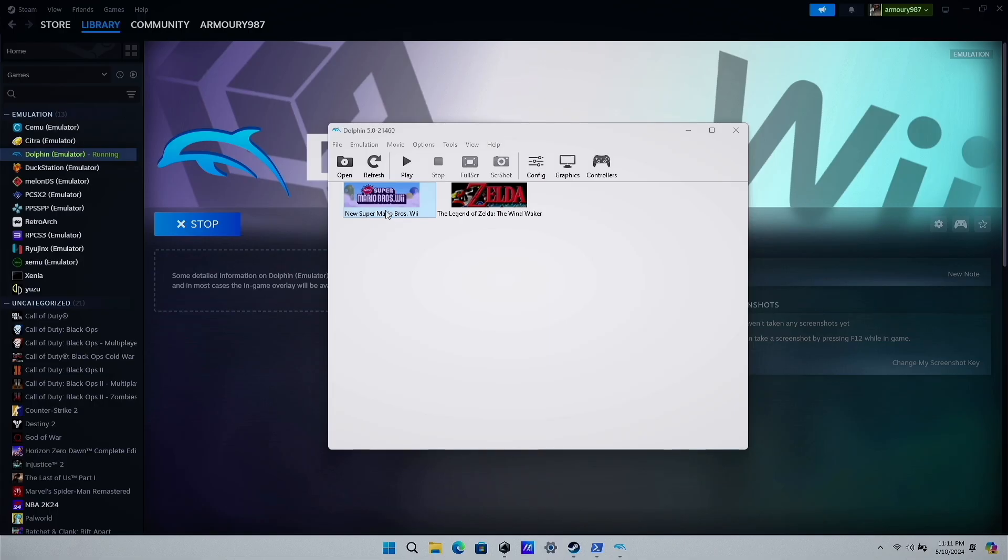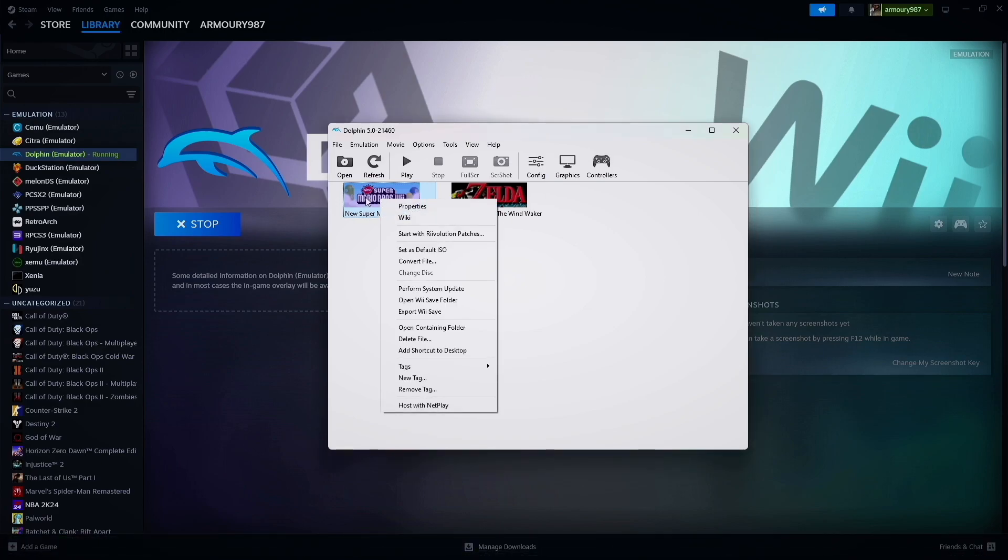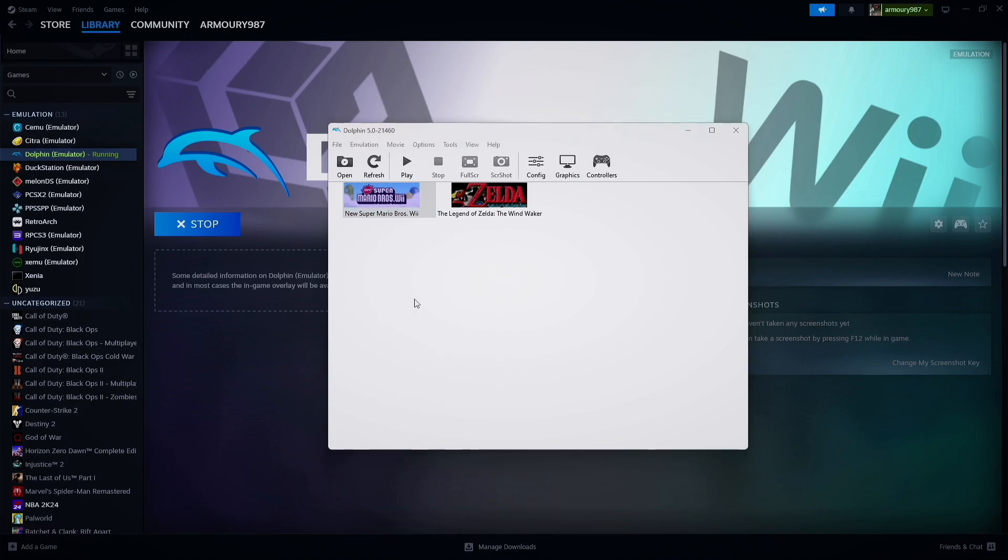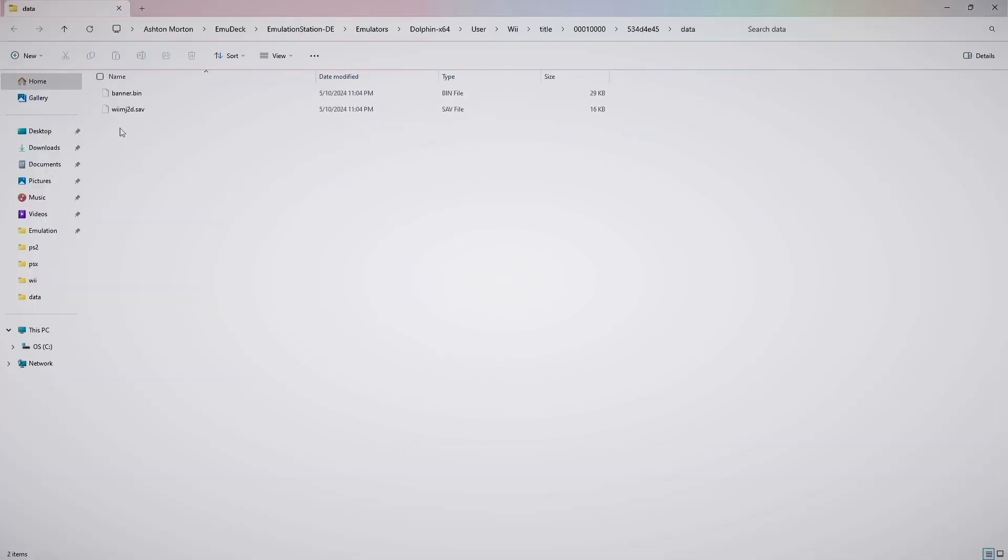Okay, so now what you want to do is right click on the game that you want. Go down to open Wii save folder. And then this is the one that I just created, so we don't want that one.